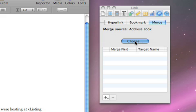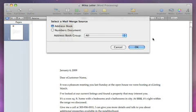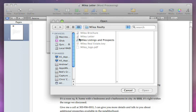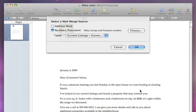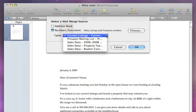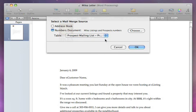Click Choose and select the Numbers document as your mail merge source. Then select the table within that document that contains the data you want to include in this letter, and click OK.